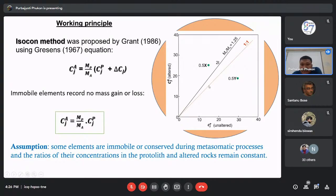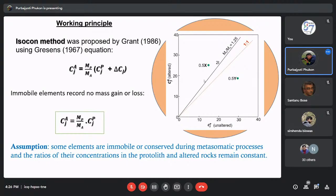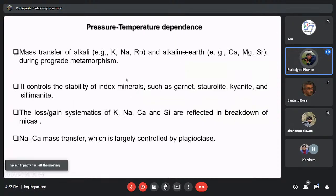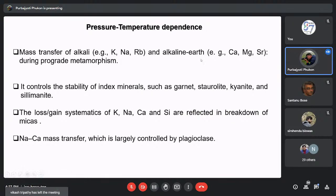This is the basic principle I employed in mylonitic rocks. There are equations to check volume changes and to check enrichment or depletion of mobile elements. Elements like alkalis — Na, K, Rb — and alkaline earth elements — Ca, Mg, Sr — are very susceptible to prograde metamorphism, and by studying the metamorphism we can check mass transfer of these elements. Mass transfer during metamorphism can stabilise different index minerals like garnet, staurolite, kyanite, and sillimanite.